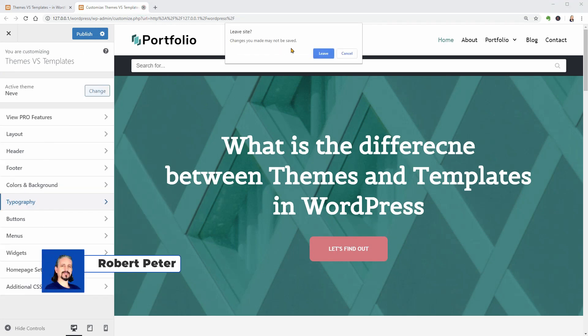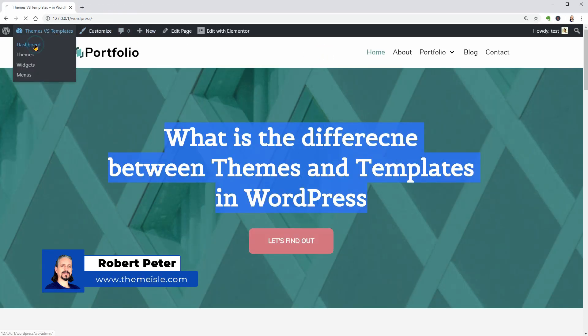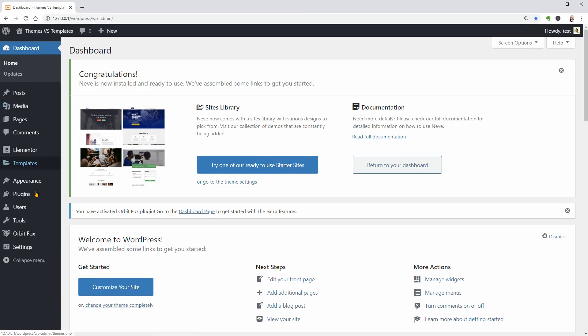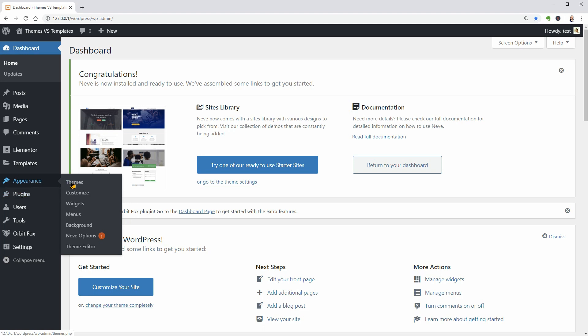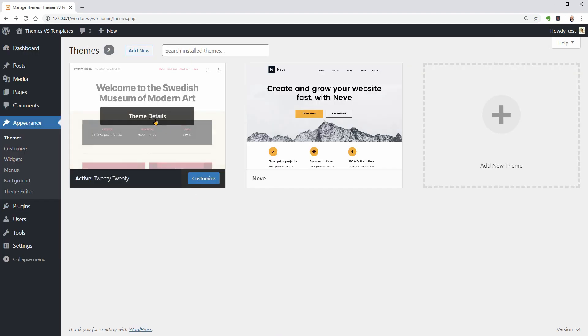Hi fellow WordPress users and welcome to our channel. My name is Robert and in this video, I will show you some WordPress template examples and themes that give you even more options to choose from.